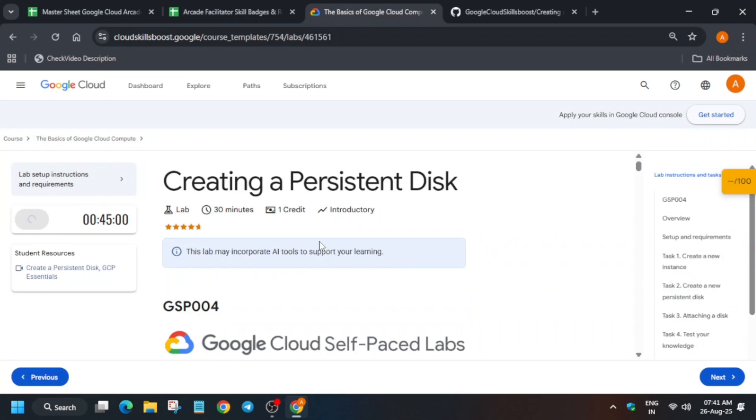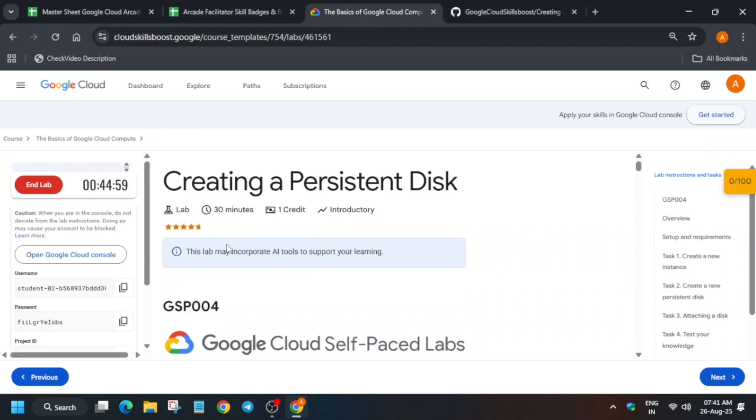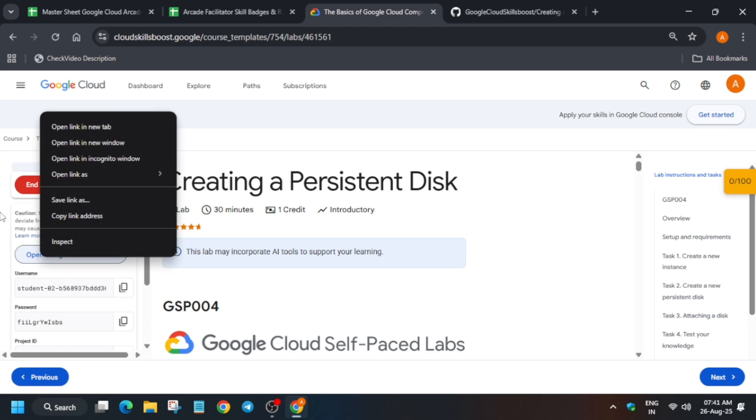So hello guys, welcome back to the channel. In this video we'll cover this amazing lab. So first of all, click on start lab and open the cloud console incognito window. Now here basically it will get signed in automatically.